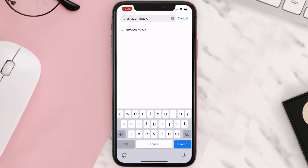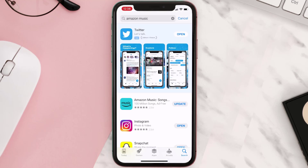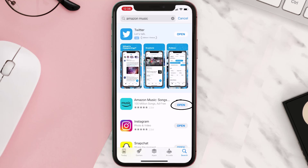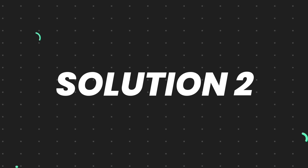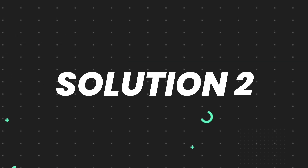Then search for the app and if you see the update button right next to the app name, simply tap on it to make sure you're running the latest version of the app. But if you still encounter this issue, then you need to clear the app cache.